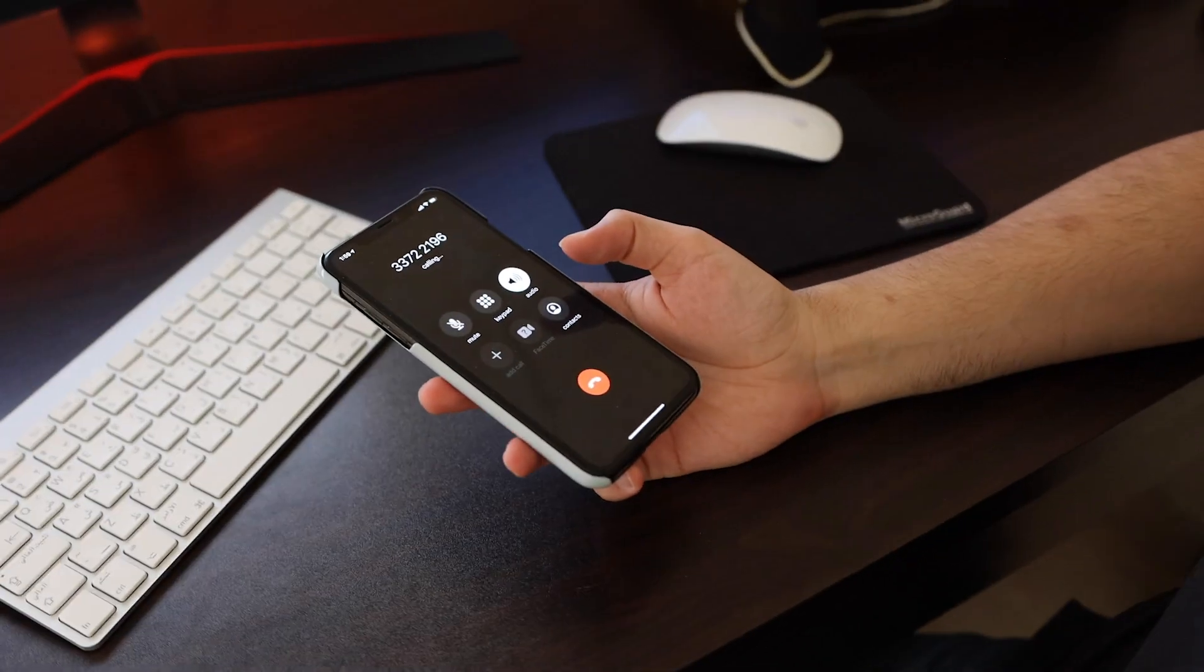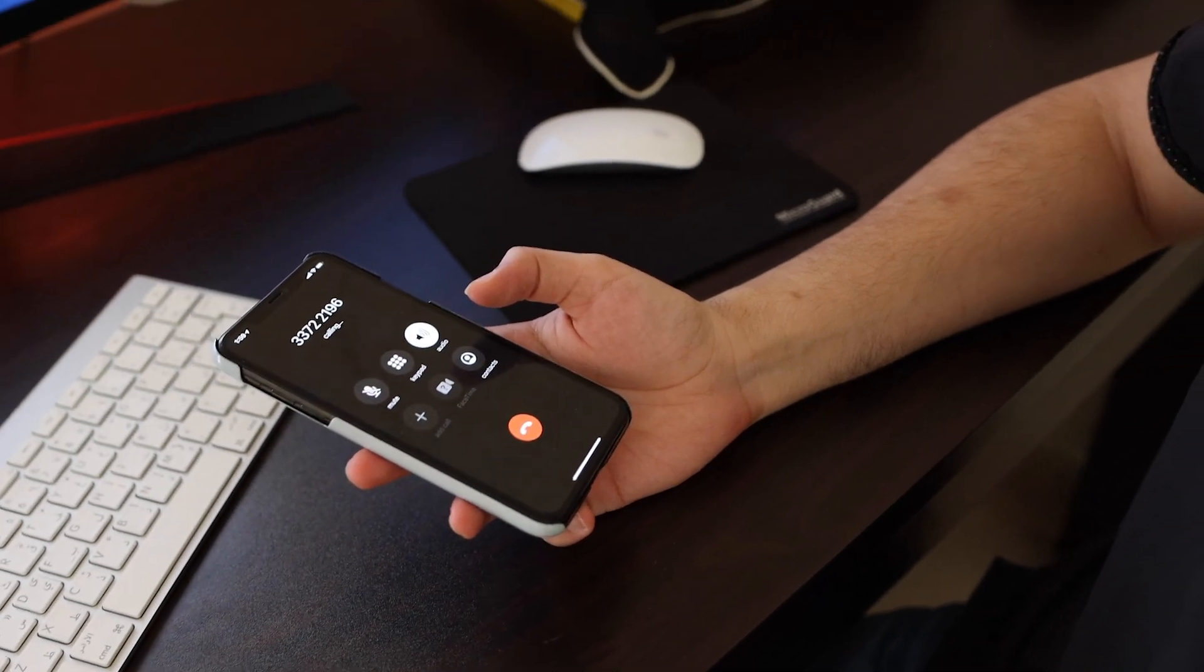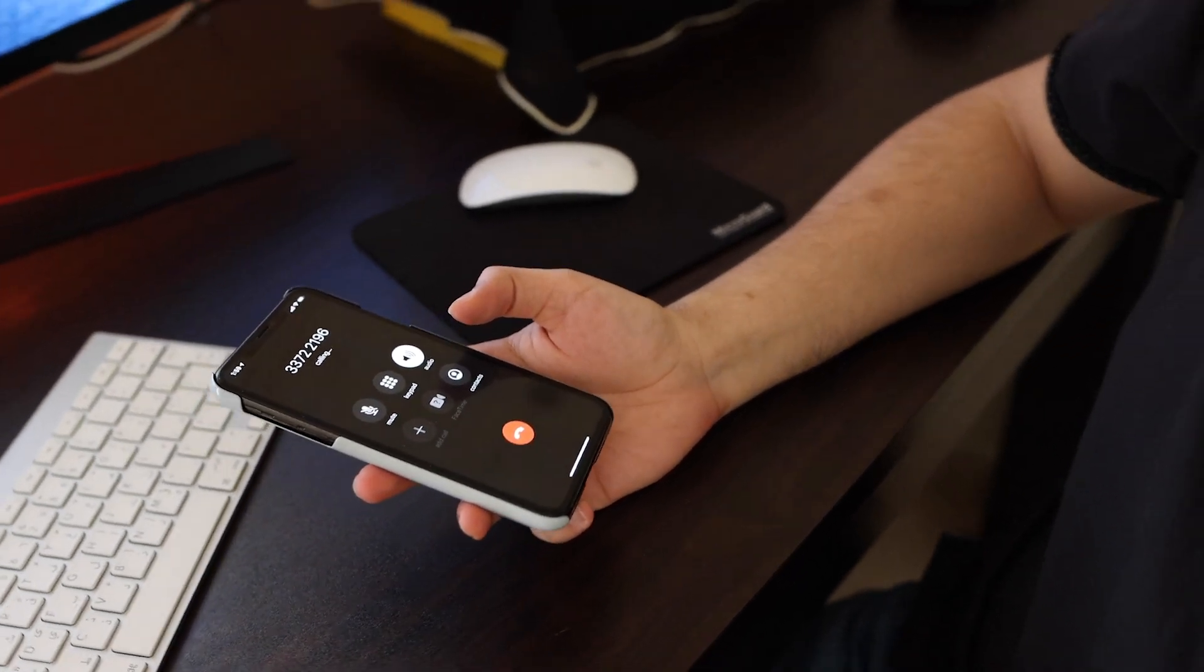The person you are calling is currently not available, please try later. So the number is switched off.